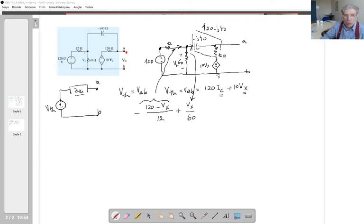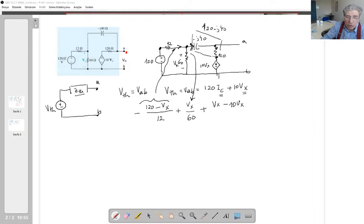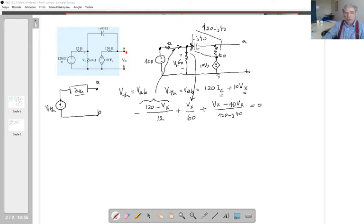The node voltage is Vx. Considering ic coming out of the node, it equals (Vx − 10Vx) divided by (120 − j40). Setting the full KCL equation equal to zero: (120 − Vx)/12 + Vx/60 + (Vx − 10Vx)/(120 − j40) = 0. This gives us one equation with one unknown, Vx.